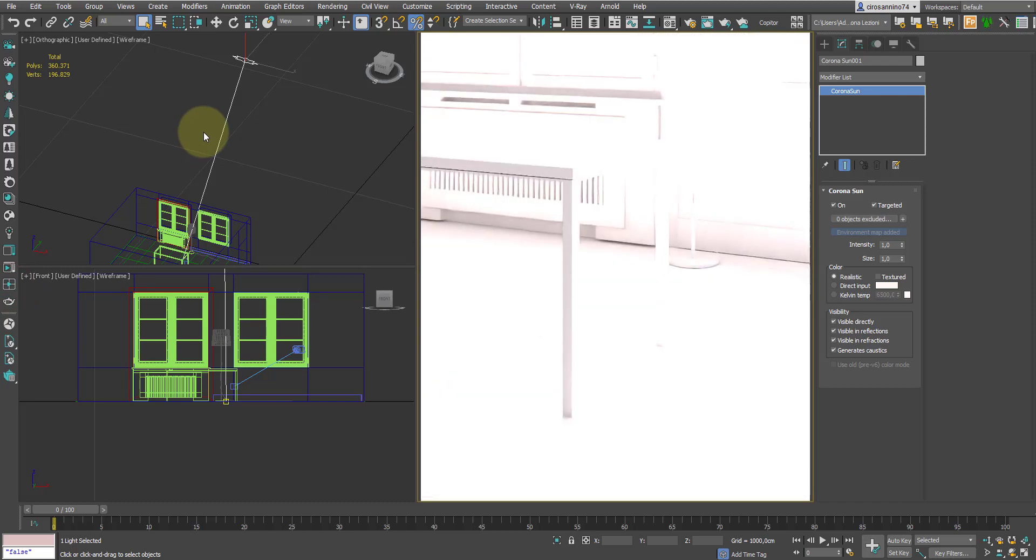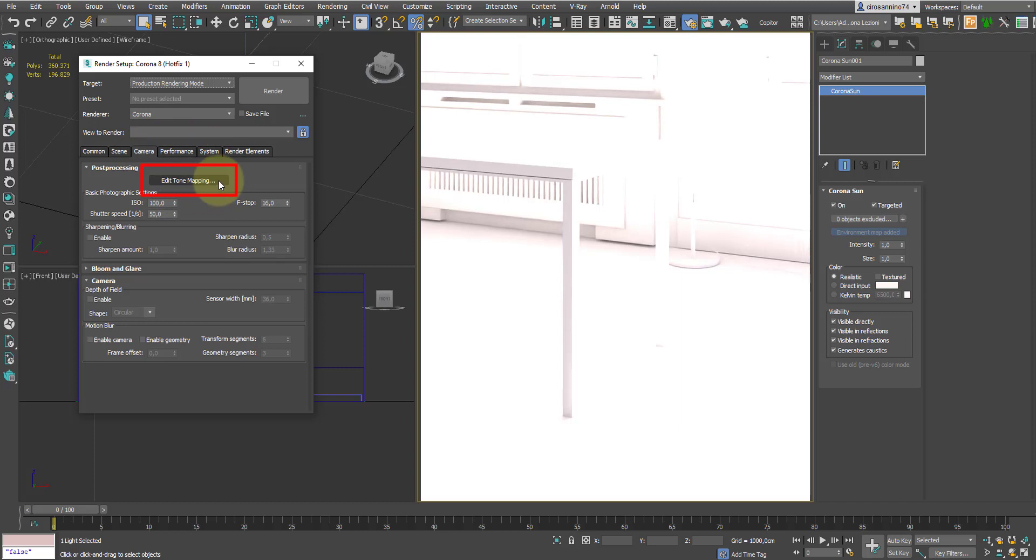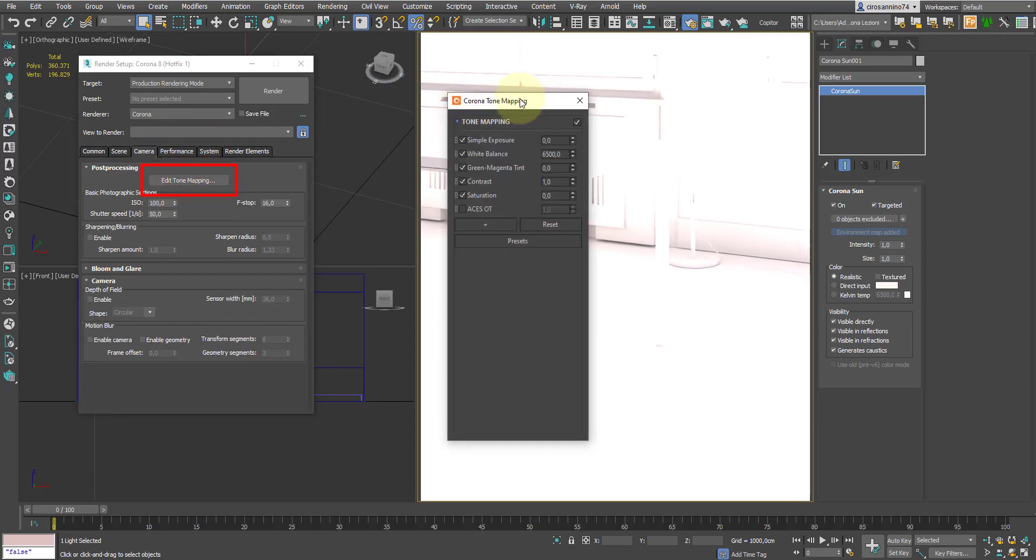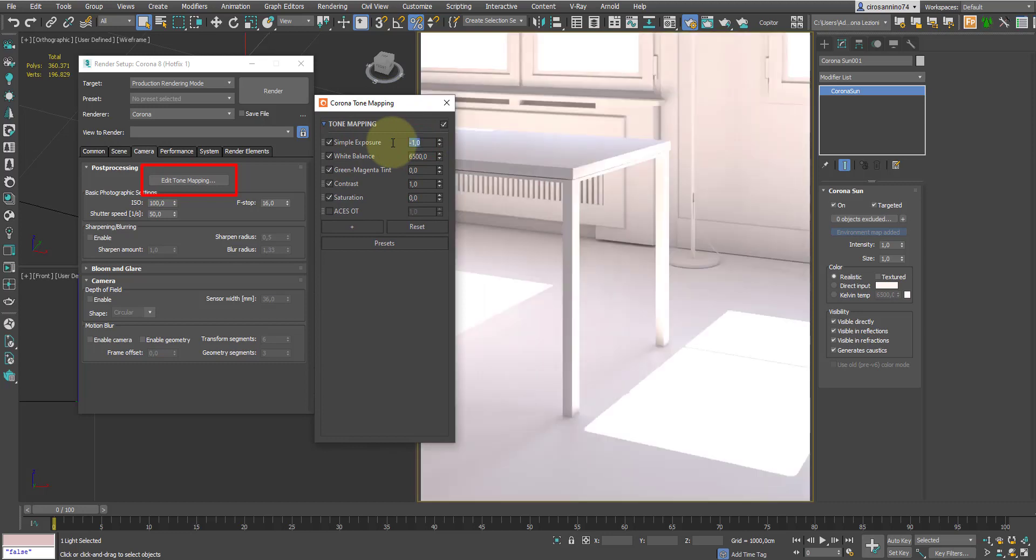Obviously with the current setting, the image appears excessively overexposed. So let's go into the camera properties and in the edit tone mapping section, we can slightly reduce the exposure, just one point.